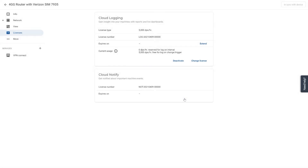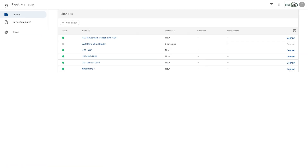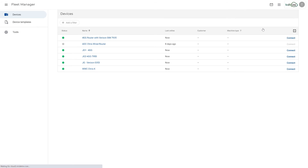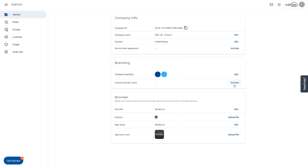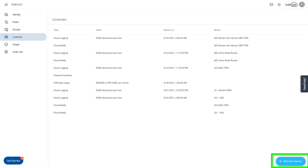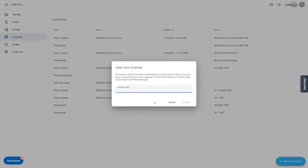If you are adding the Premium Branding or Data Top Off, these will be done company-wide, so they will need to be applied from the Admin app. Go to Licenses, then select Add New License, and enter in the key code from your email. It is just that easy.